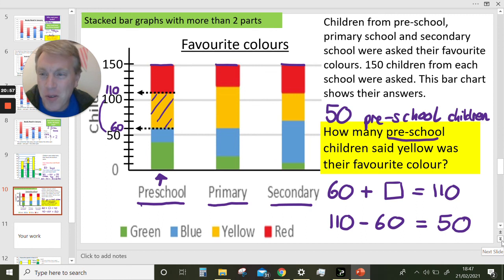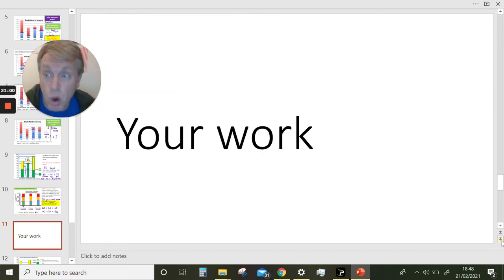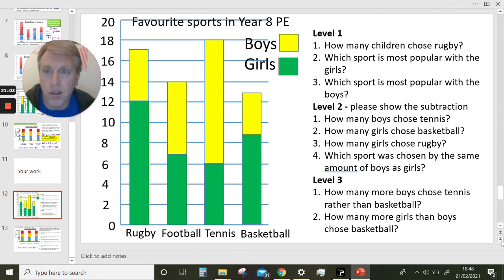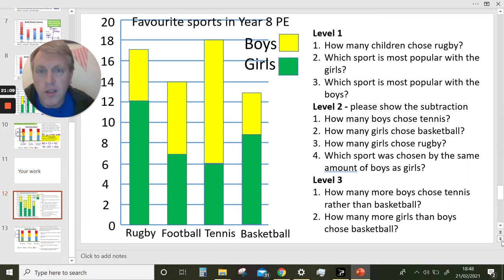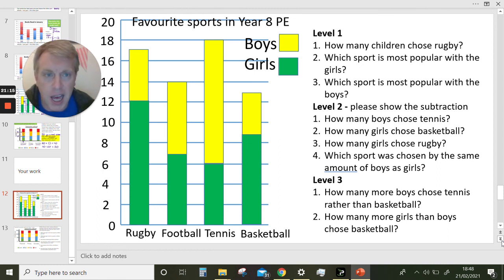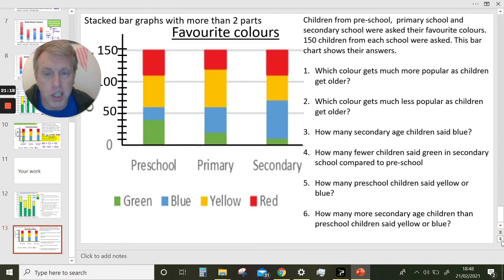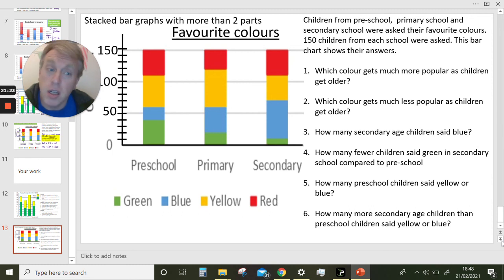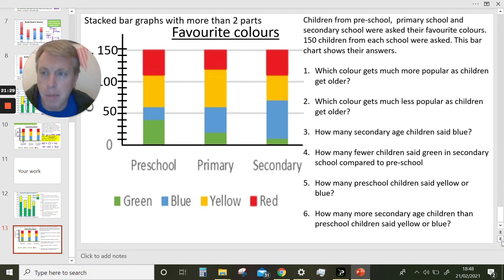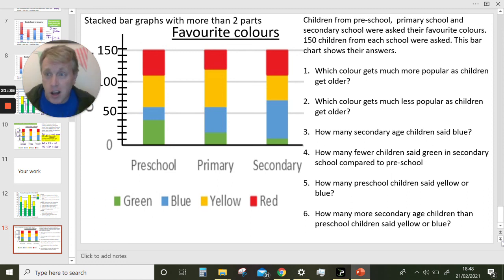Looking forward to seeing all of your work. We've got two levels of work. The yellow part is the boys and the green part is the girls — it's about favourite sports in Year 8 PE. The harder questions have the bar in four parts, but if you read the questions carefully and spend a bit of time puzzling it out, you've got it. Give it your best shot everyone, and don't forget to ask a question in Google Classroom if you're not sure. Bye!